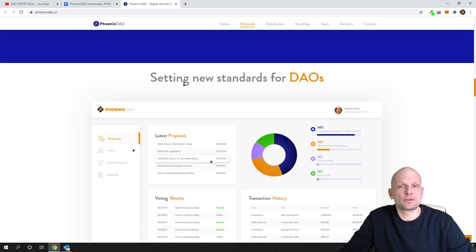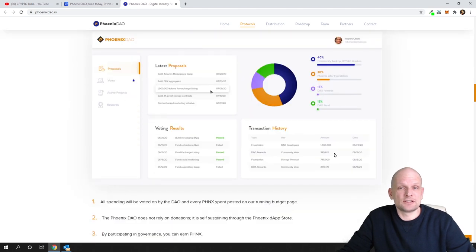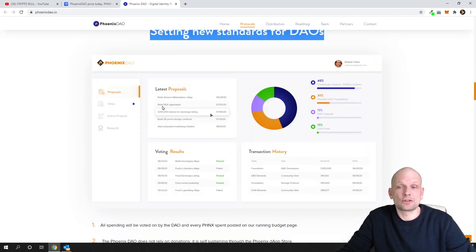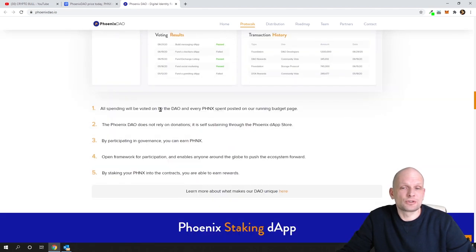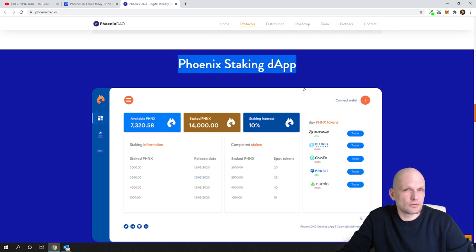You can come in and check it out for yourself. Here is the UI, or user interface, setting new standards for DAOs. Here are different options showing how it looks and how it will look.